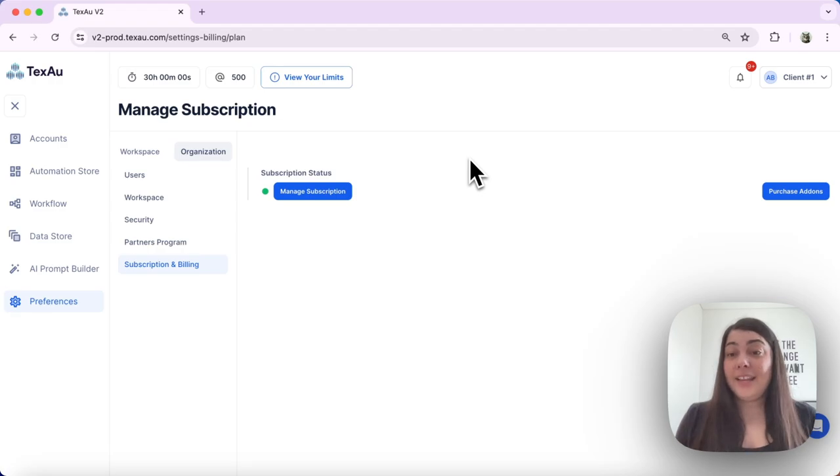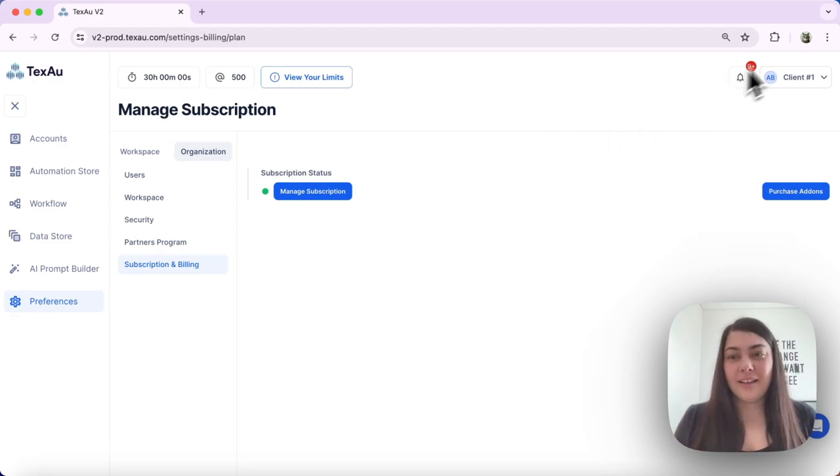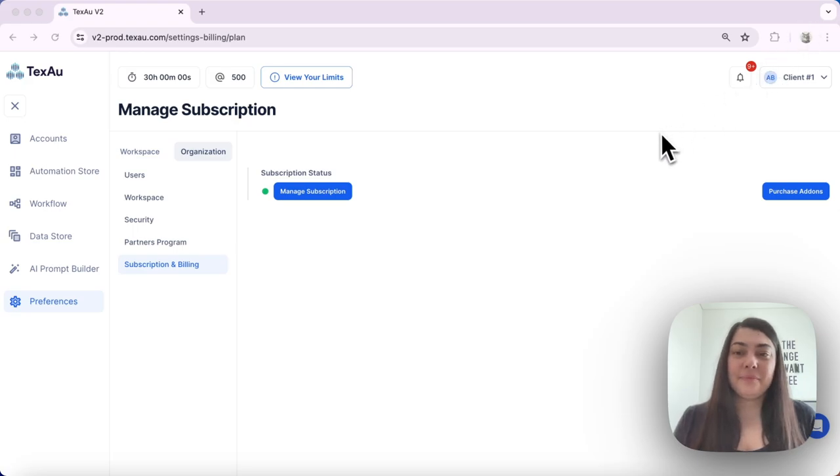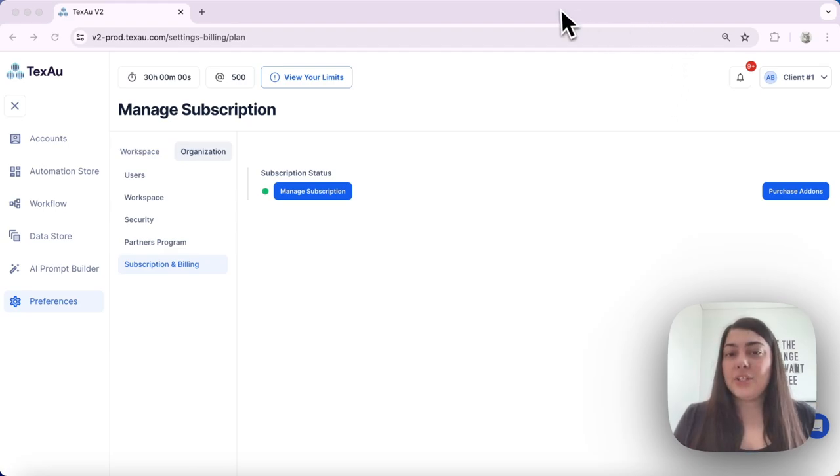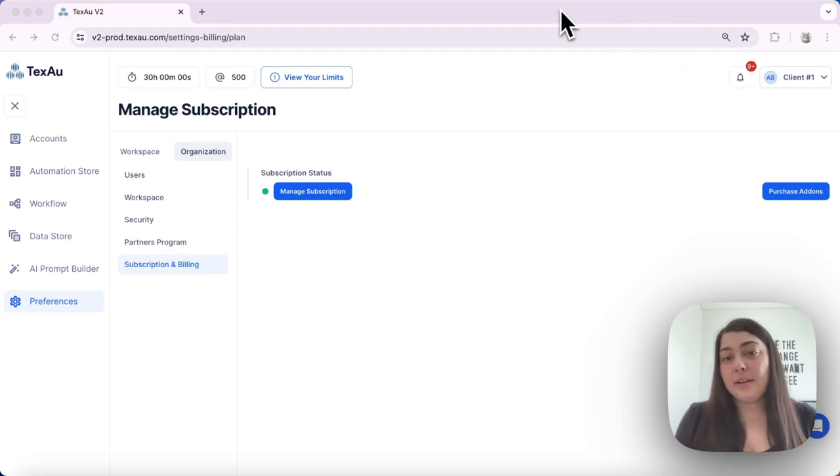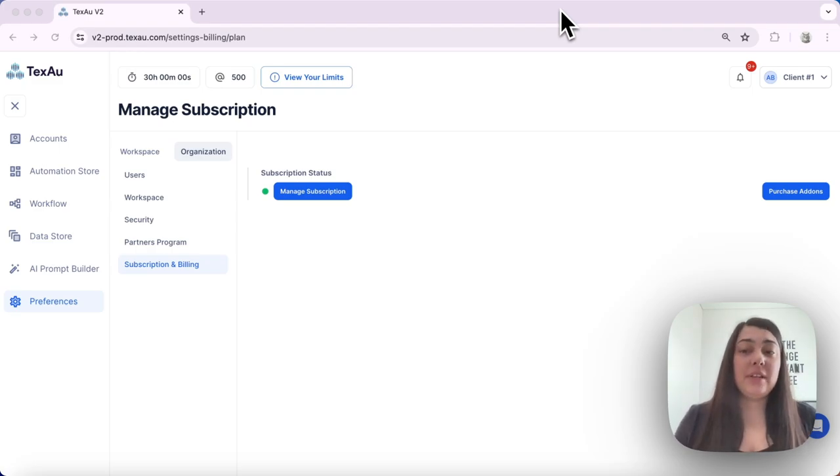And there you go, we have already subscribed for the Starter Plan. If you decide to downgrade your plan, you will be charged for the new plan once your current billing cycle ends, and then the benefits of the new plan begin.